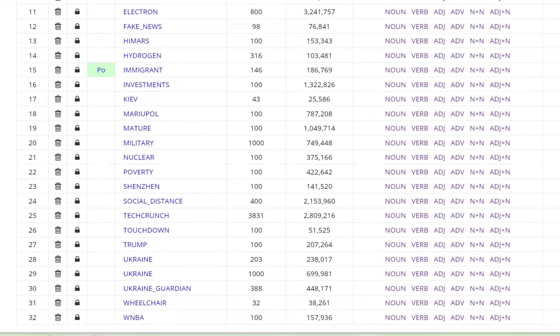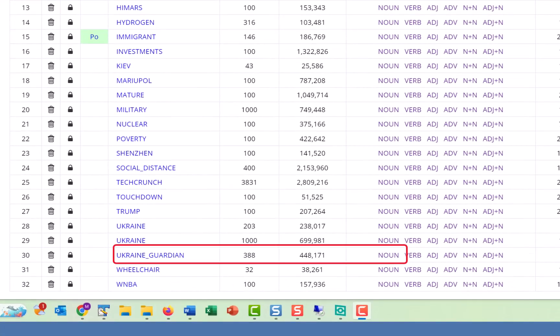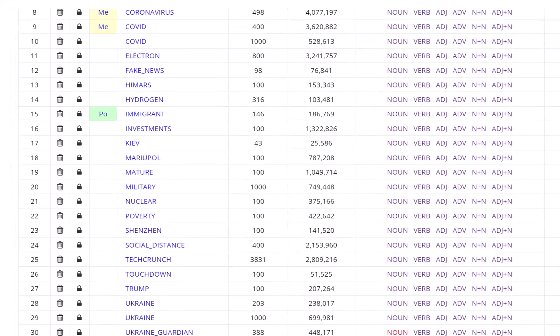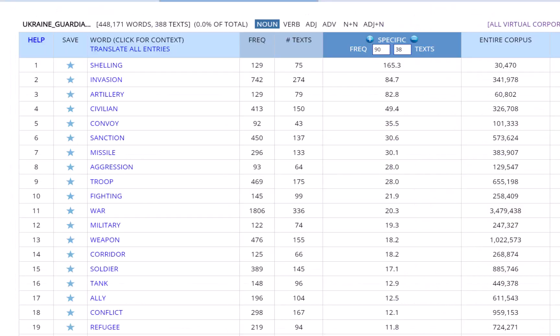And remember our corpus of articles from the Guardian dealing with Ukraine? Here are the Noun keywords such as Shelling, Invasion, and Artillery.